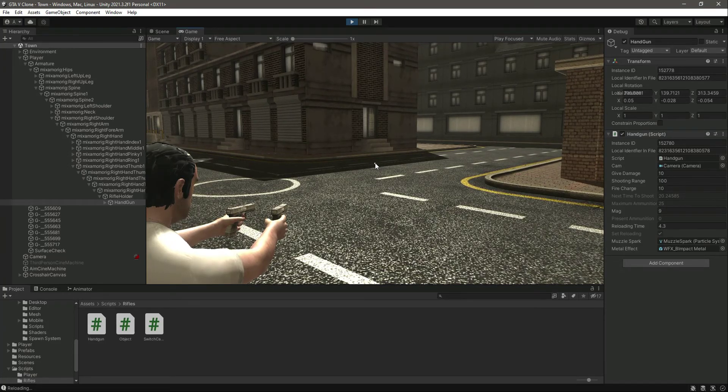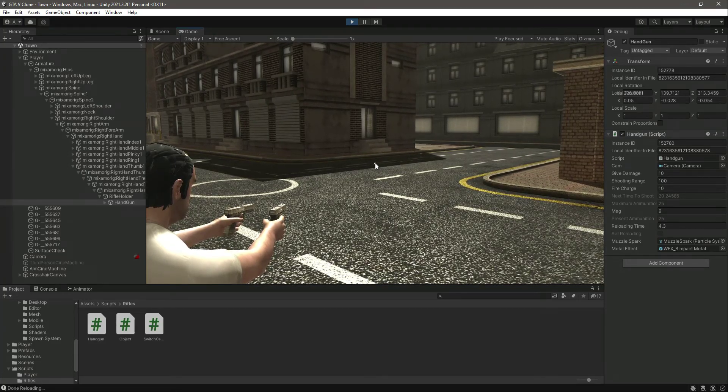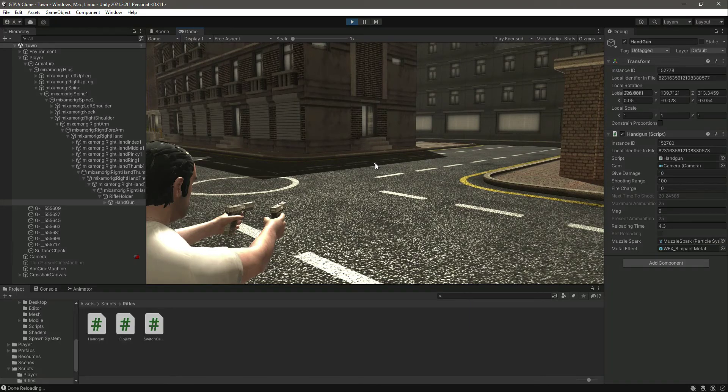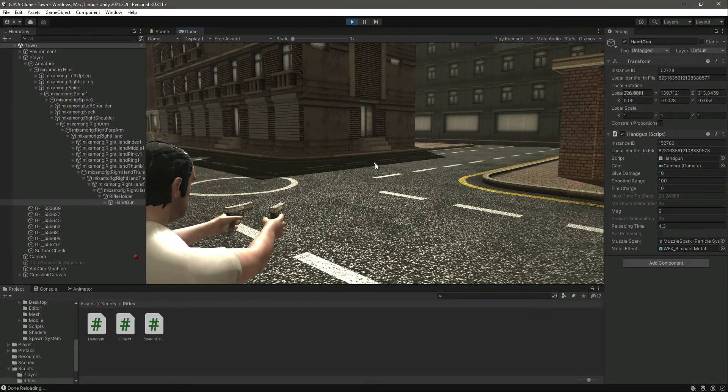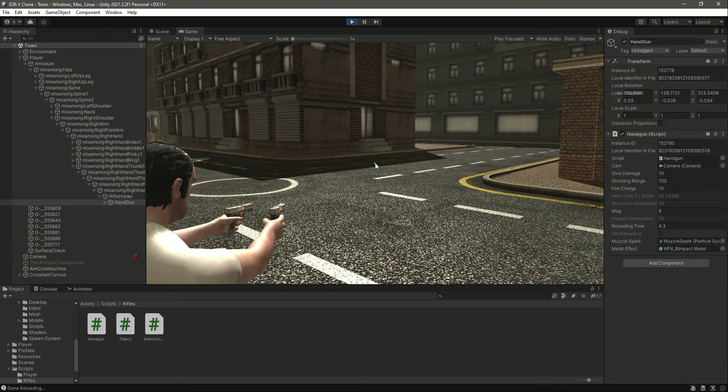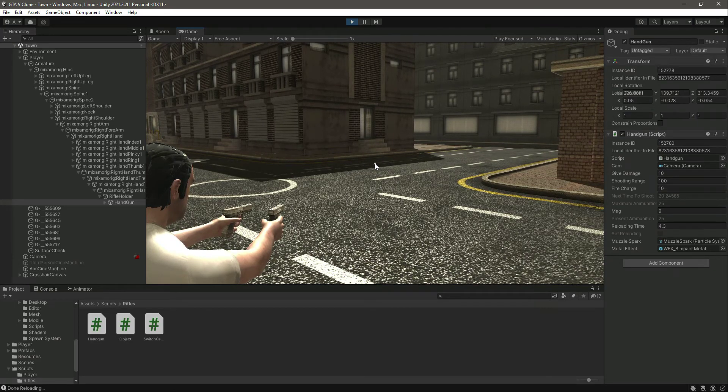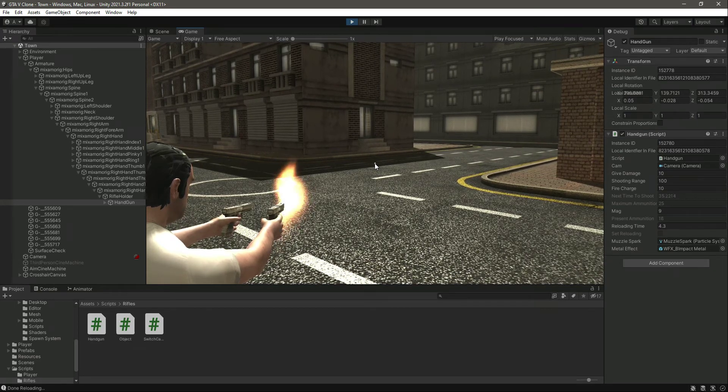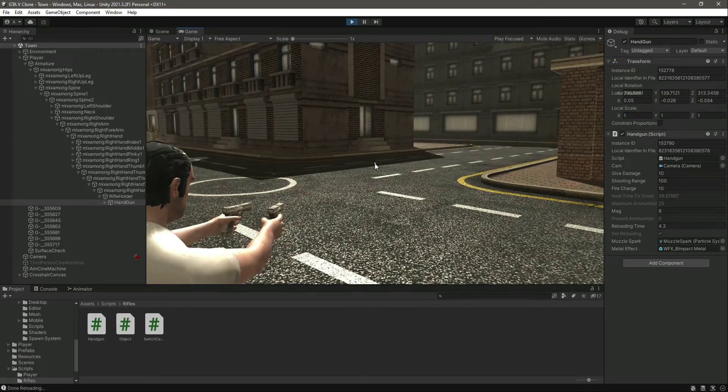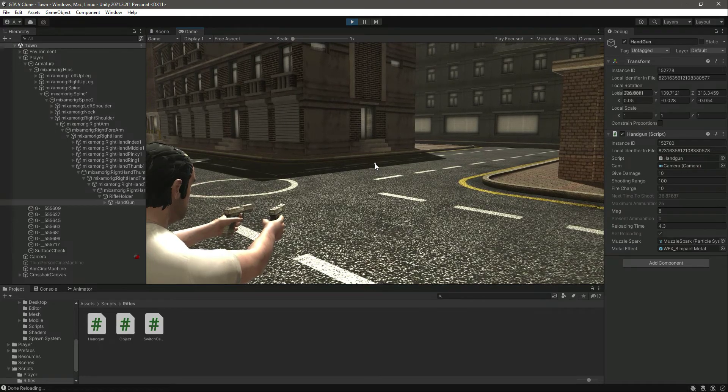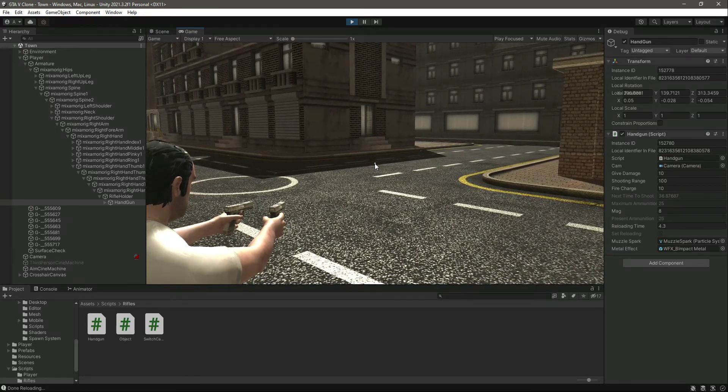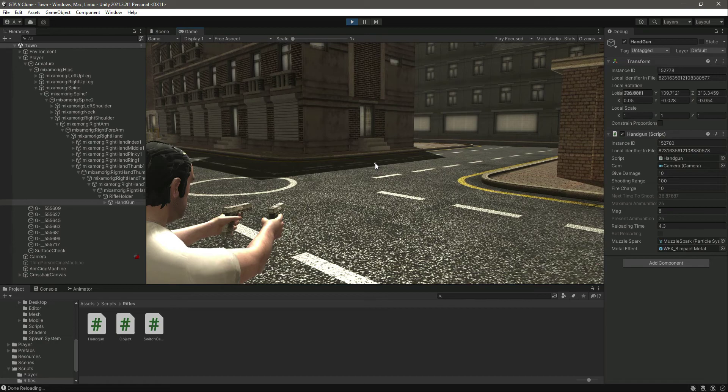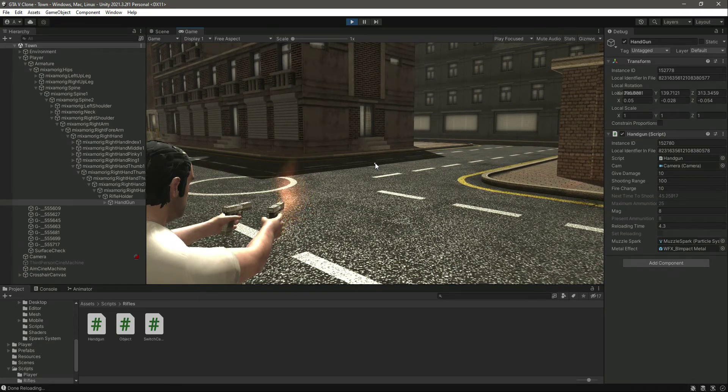After 4.3 seconds, as you can see, it has been reloaded again. Now the present ammunition is again equal to 25, and the magazine is now 9. If we empty this magazine as well, as you can see, the number of magazines is 8, and after 4.3 seconds we have the gun reloaded again.